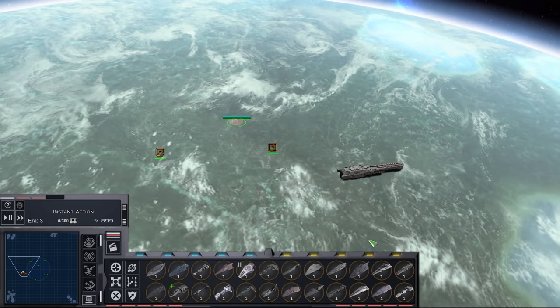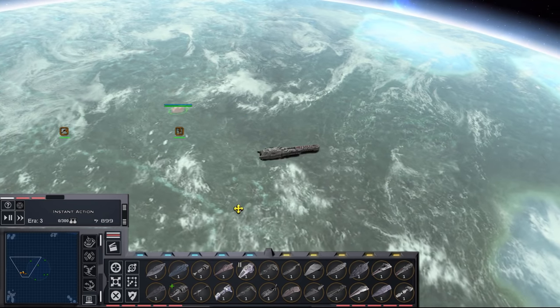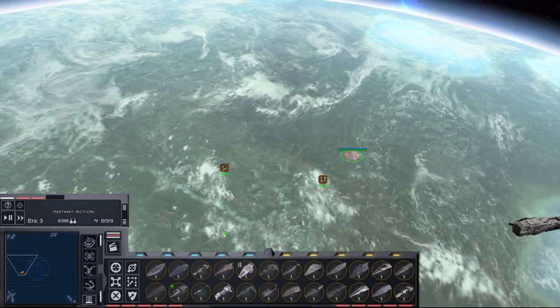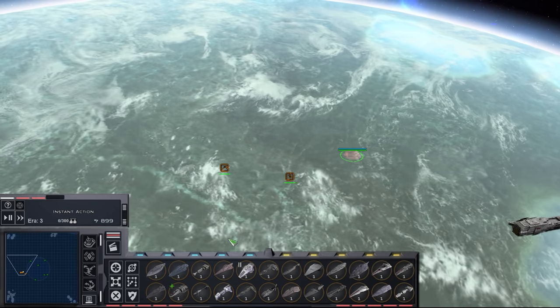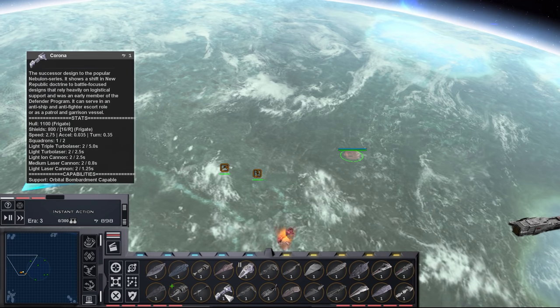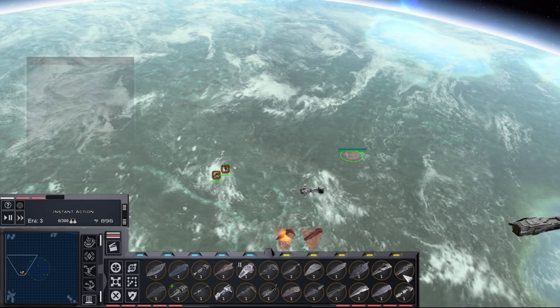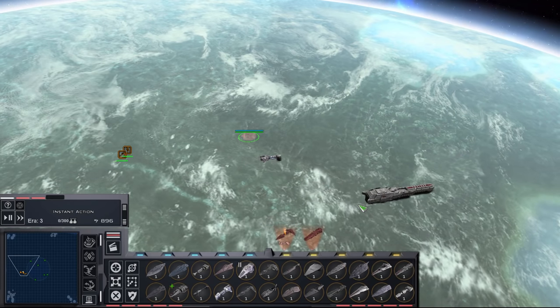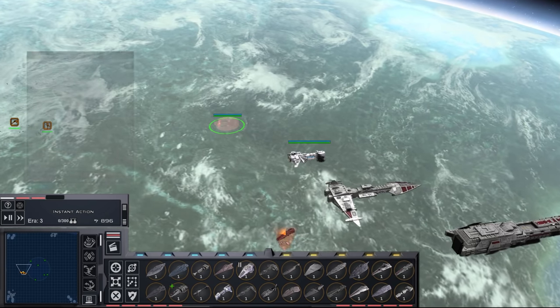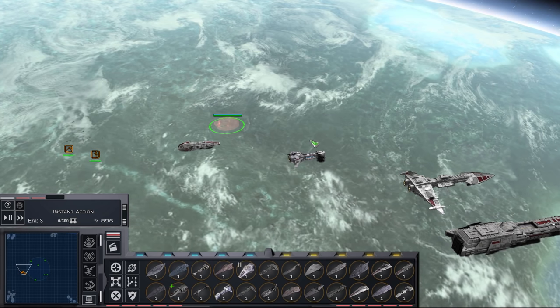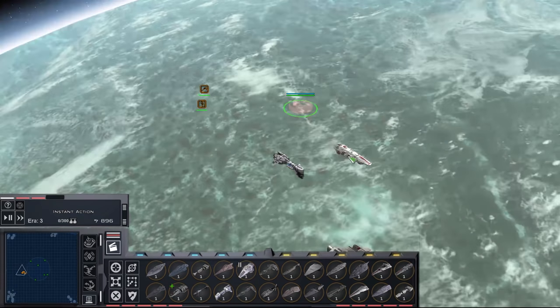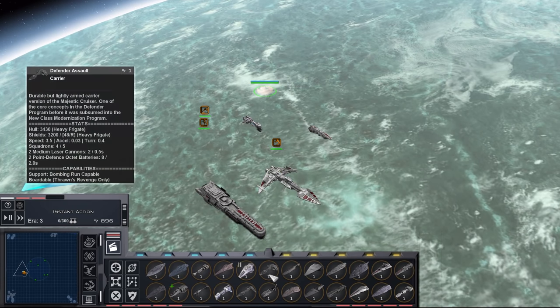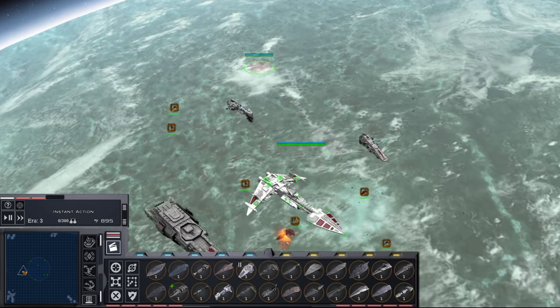But with the New Class Modernization project, first off we have some updated looks for the Corona, the Majestic, and the Sashin, which are the units that were already in the mod for the last version. But on top of that we have the addition of the Defender Class Assault Carrier, which is kind of a sister ship to the Majestic.